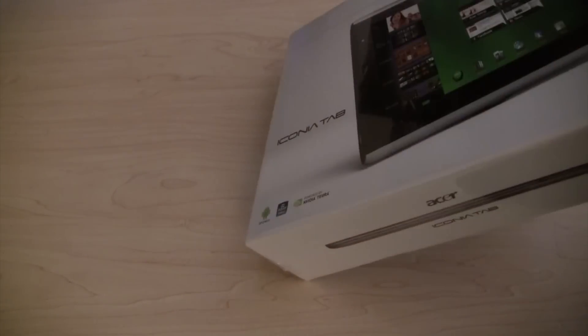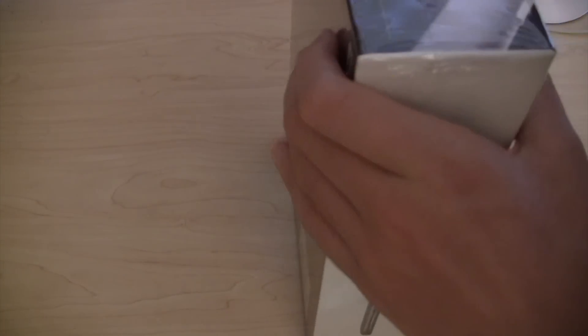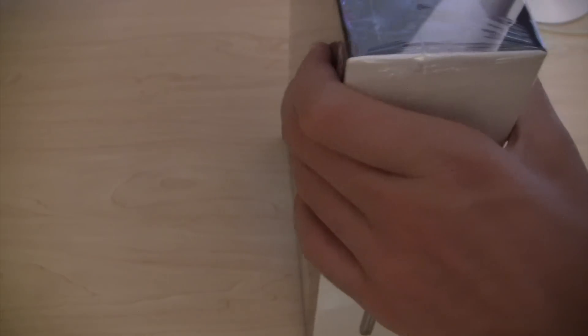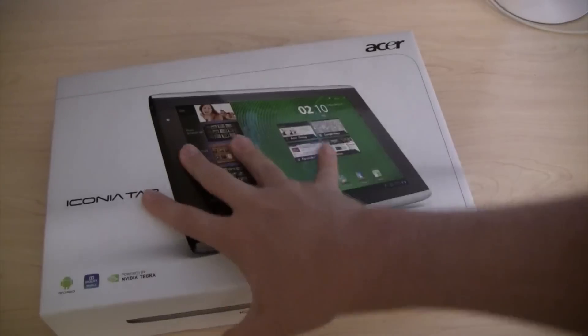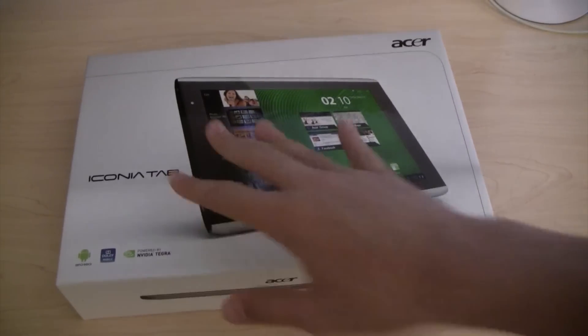And I believe a 10.1 inch WXGA screen. So, let's get into this. Let me take off the plastic really quickly. Alright, so here we go. Let's open this up.